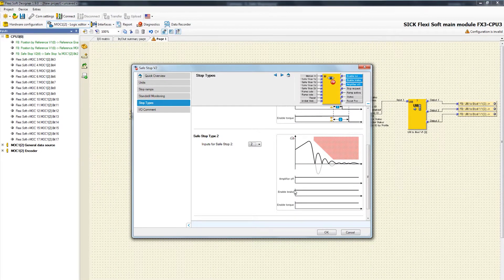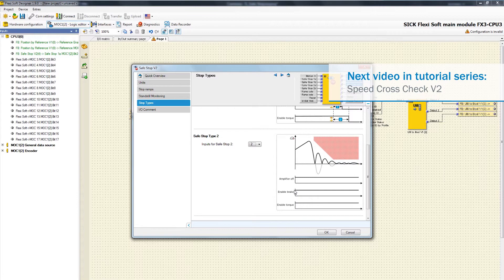That's it for the tutorial about the function block Safe Stop. Now you know how to combine it with other function blocks and how to configure the various parameters of the Safe Stop. In the next video, we focus on the function block Speed Cross Check.